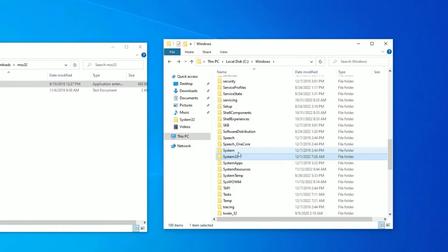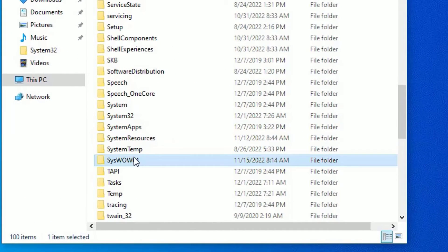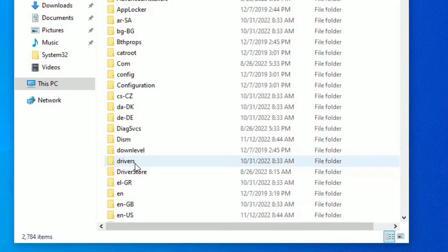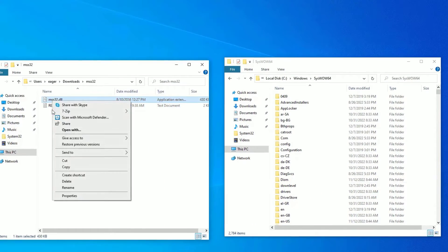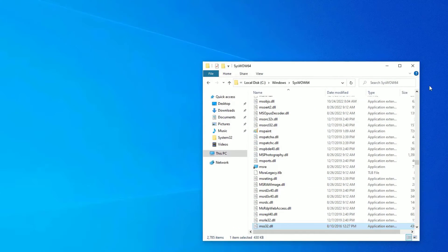Now again go back and scroll down. Then find syswav64. This is for 64 bit operating system. Double click on that to open. Then again copy and paste in the folder.